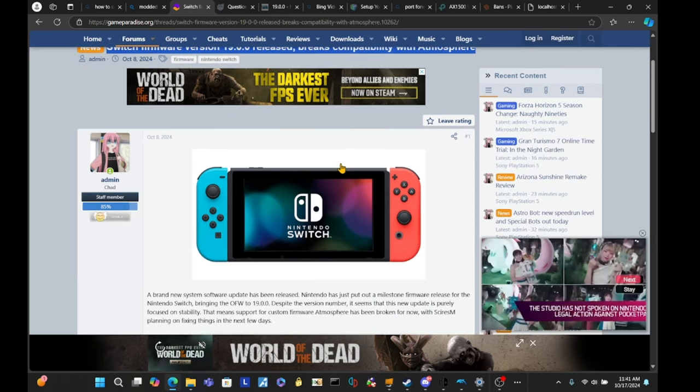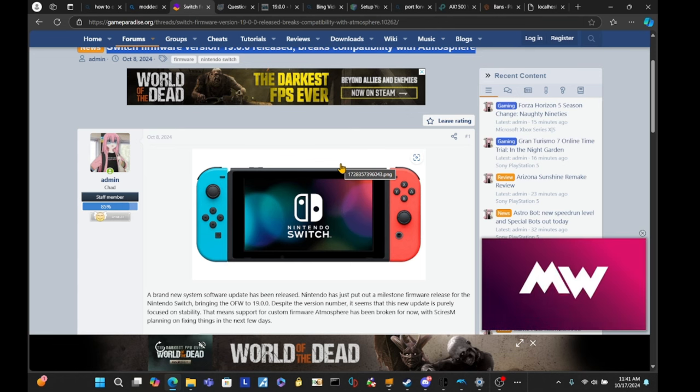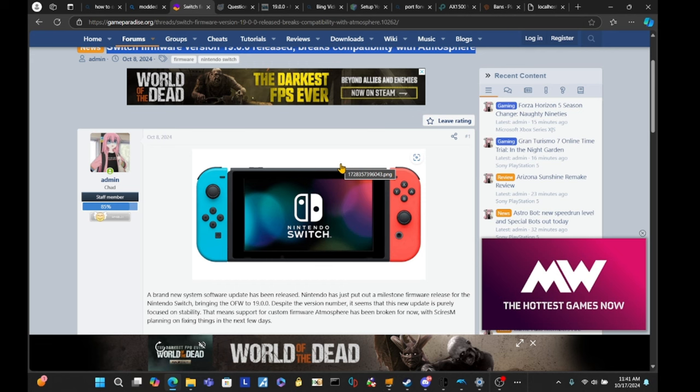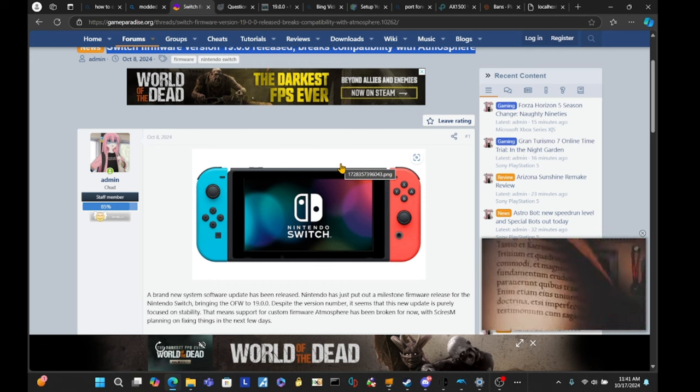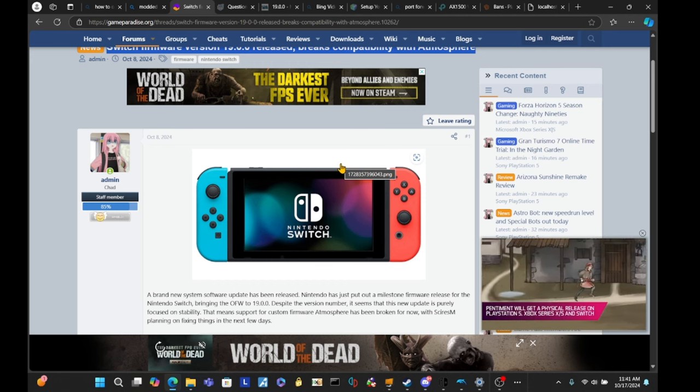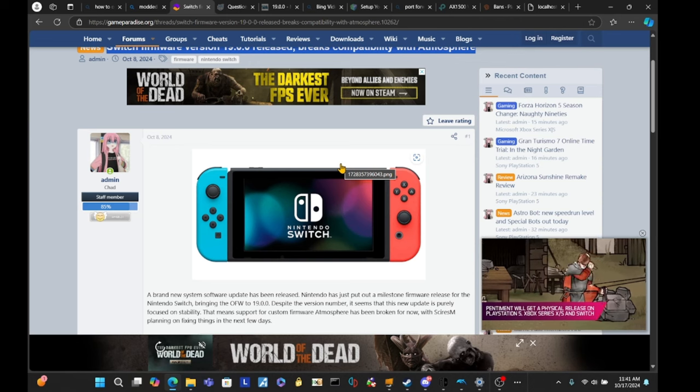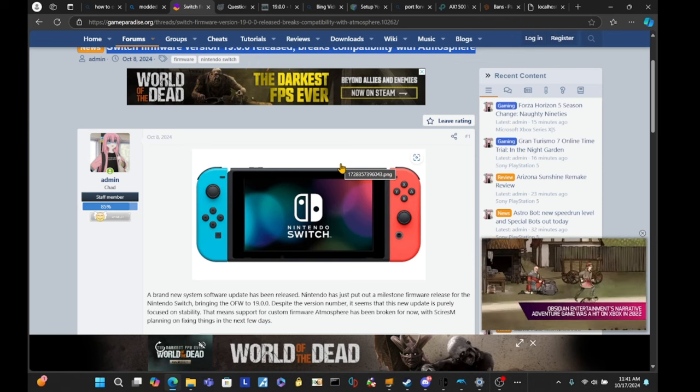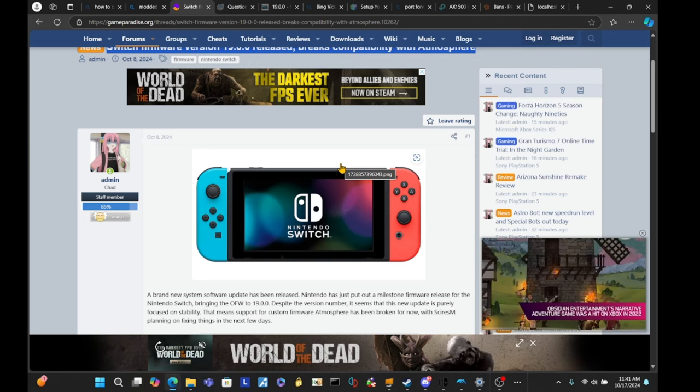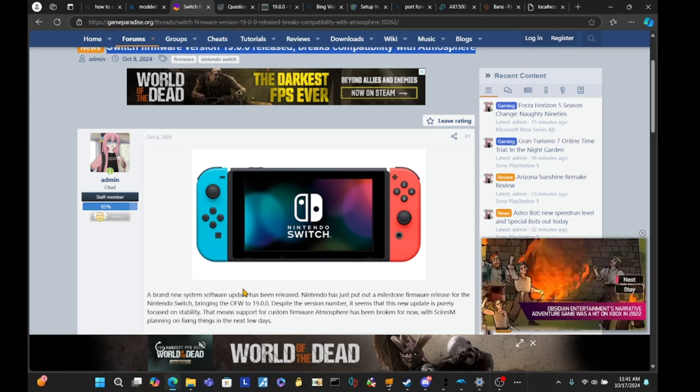If you've accidentally updated your firmware to this, it looks like you're probably out of luck until the next few days when Atmosphere probably releases a new update along with Hekate.